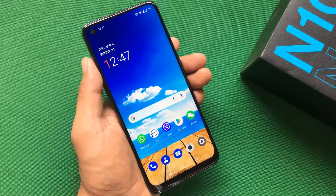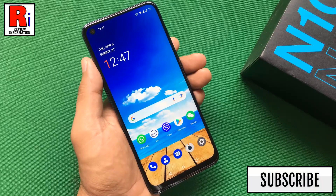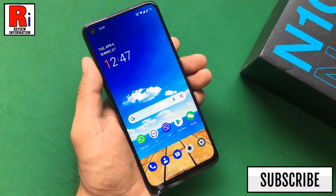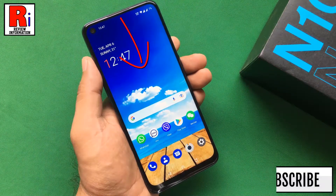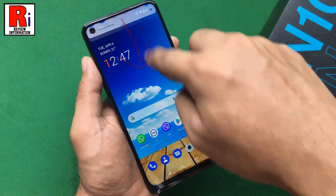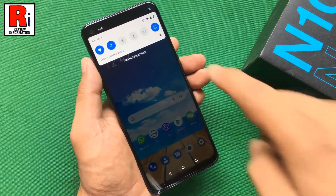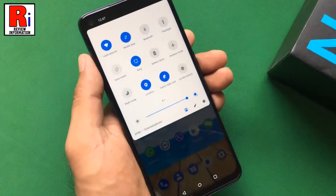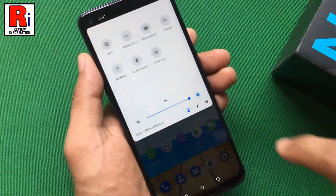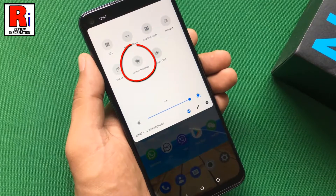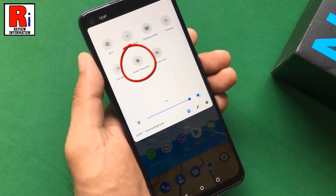The screen recorder option is available as a shortcut in the settings tray on the notification pane. To begin, pull down on the status bar to reveal the notification drawer. Pull down once again to reveal all the settings. Swipe left to see the remaining settings. You will see the screen recorder shortcut in your notification drawer. Tap on it.